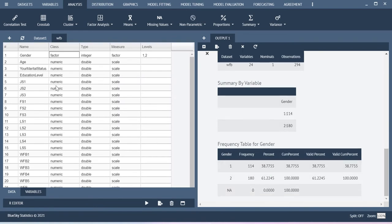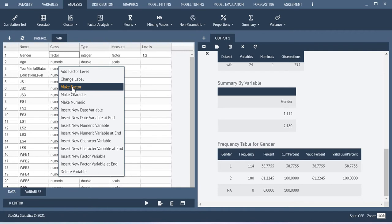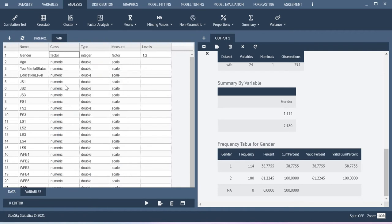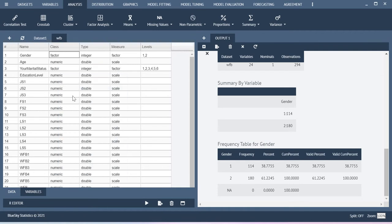So this is how you can change certain variables into numeric or factor. For example here my marital status is factor. So let me make it as a factor. This educational level is also a factor variable. So this is how you can define the variable type, the data type in BlueSky Statistics.